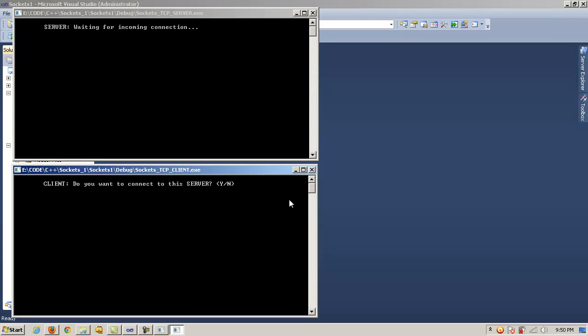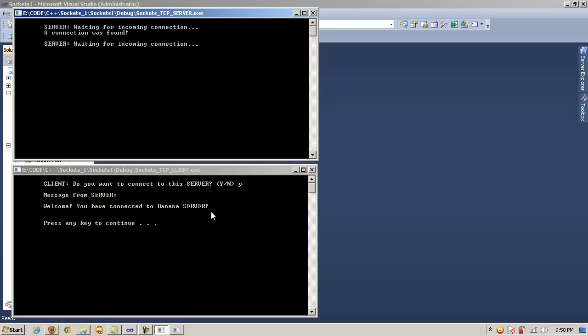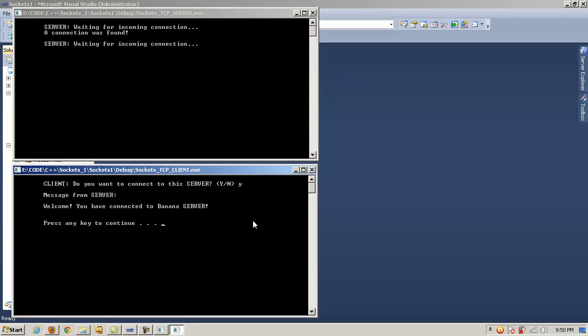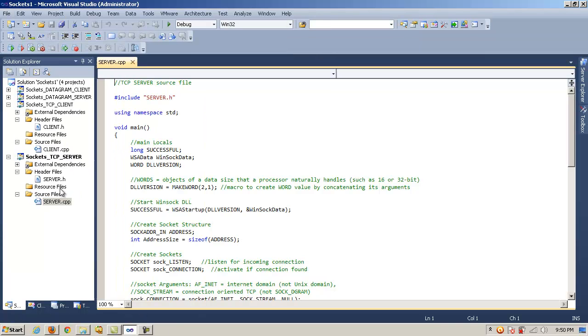I'm going to enter Y or yes to connect. And notice the server tells me a connection was found, and it sends or transmits its message. When it does that via the send method, I receive it via the receive method. And I get message from server, welcome, you have connected to banana server. Press any key to continue.